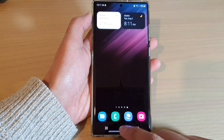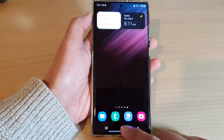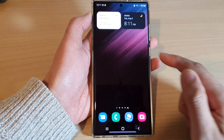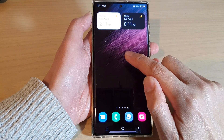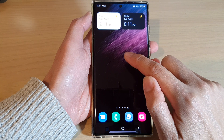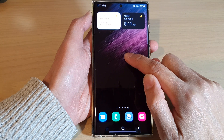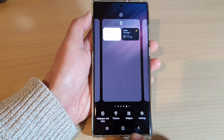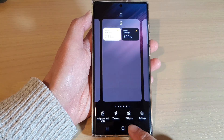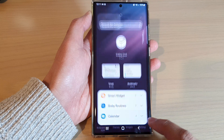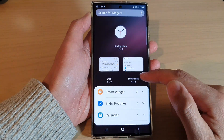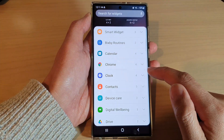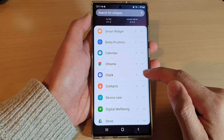First, let's go back to the home screen by tapping on the home button at the bottom of the screen, then touch and hold on a blank spot on the home screen, and then tap on widgets at the bottom. Then swipe up to go down and expand the clock section.